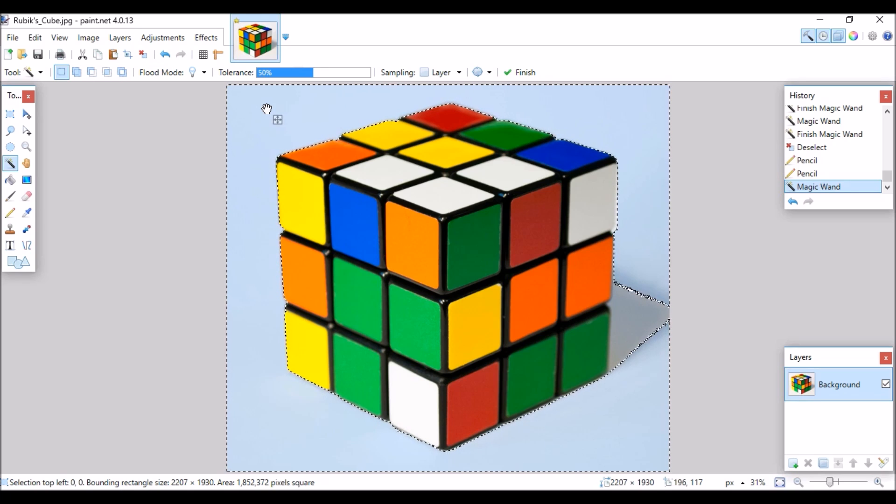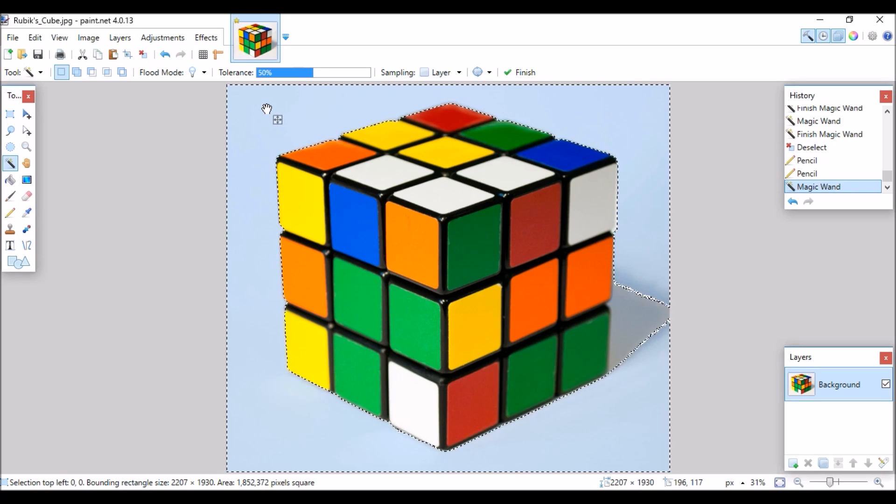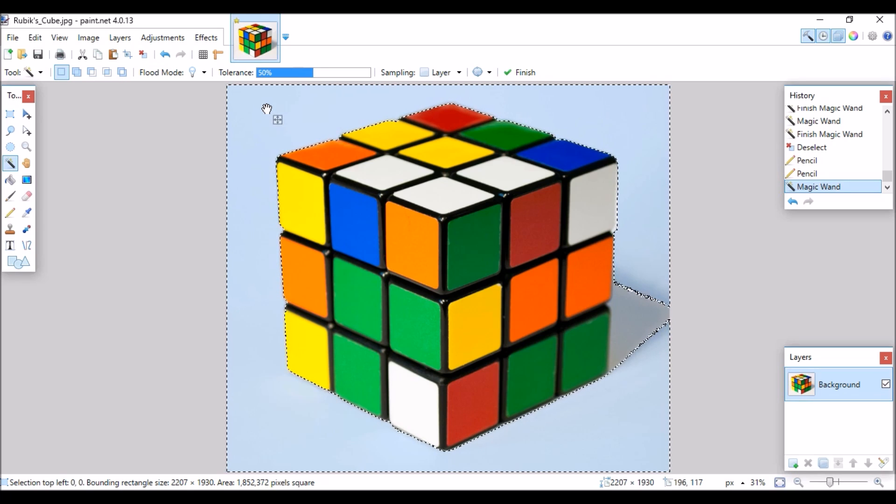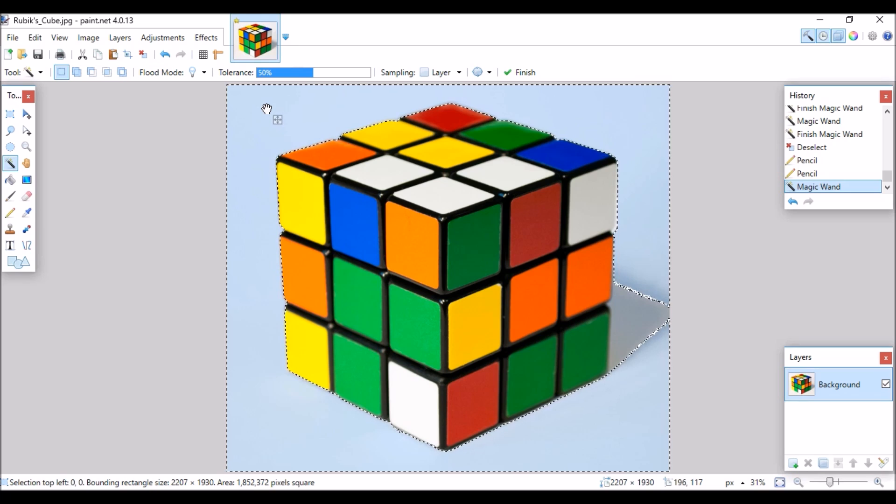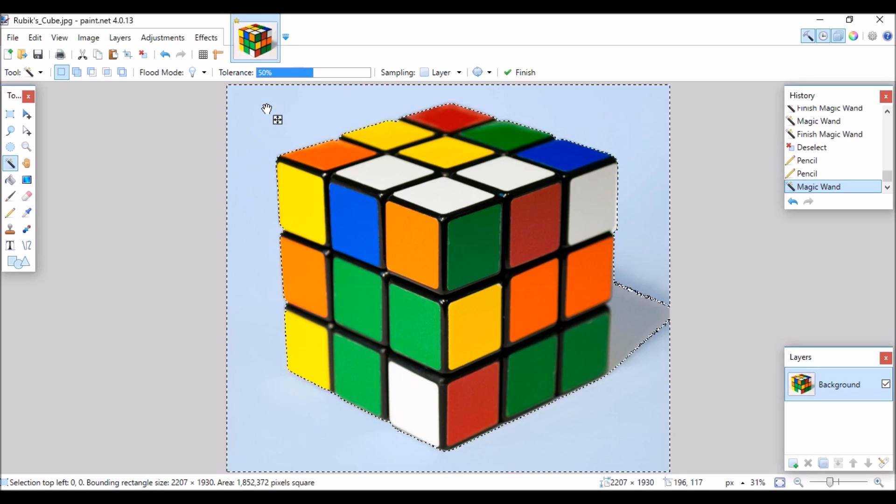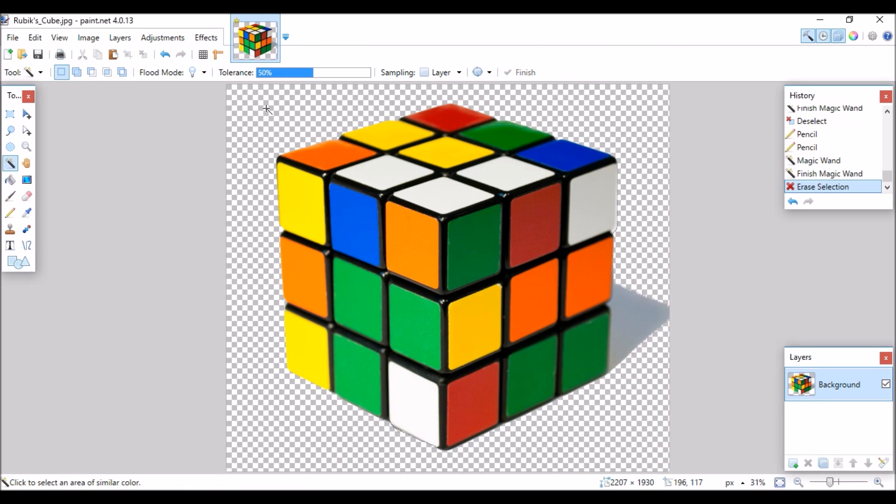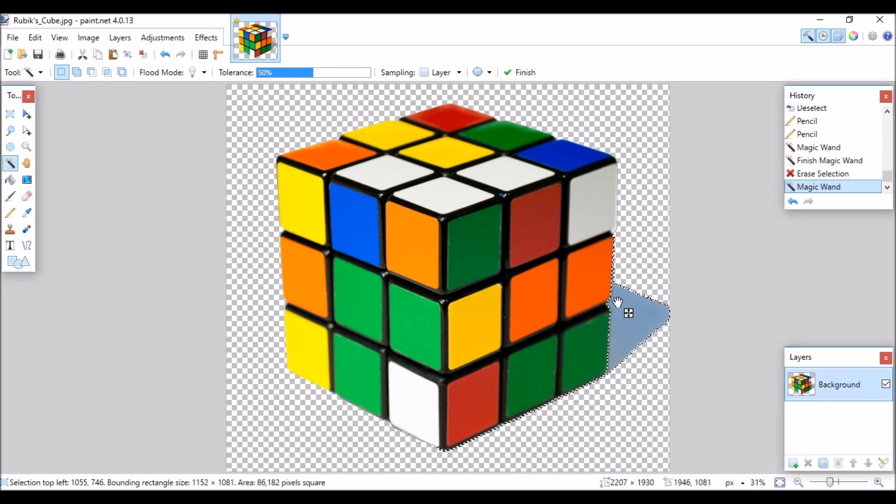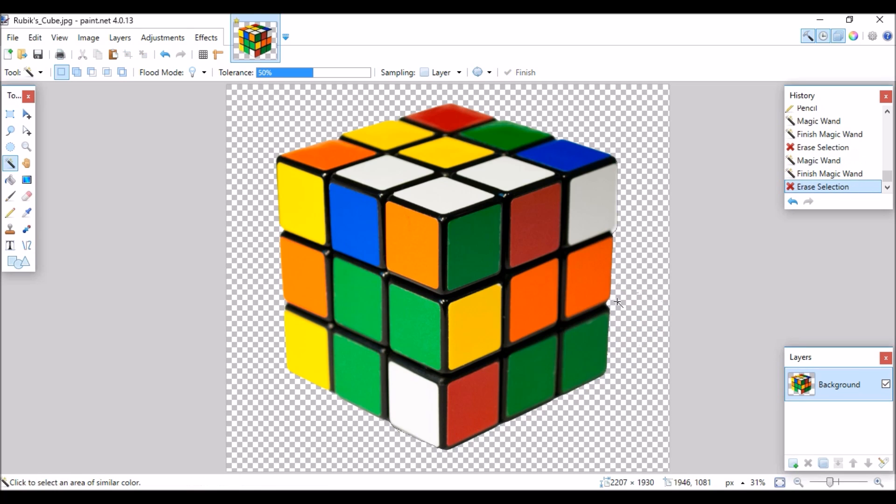Once the area you like is highlighted press the delete button on your computer and you'll notice the background change to a white and gray checkerboard. If any portion of the background isn't a white and gray checkerboard then select and delete this section. This means it'll be transparent.